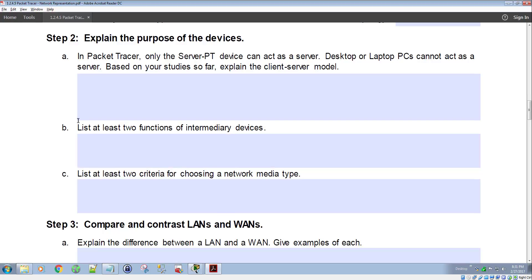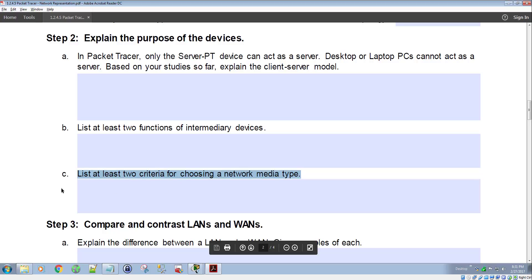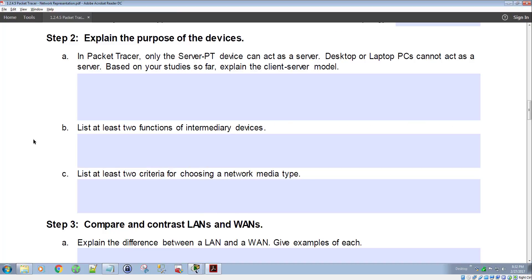On step 2B, list at least two functions of intermediary devices. One function is routing information; another is providing connectivity. Step 2C: list at least two criteria for choosing a network media type. One criterion is cost — for example, serial and fiber connections are more expensive than coax or regular copper cable. Location might be another criterion: maybe you can't run wires, so wireless becomes the option.